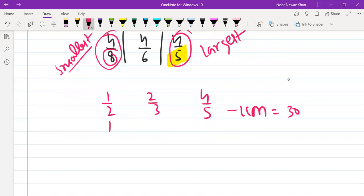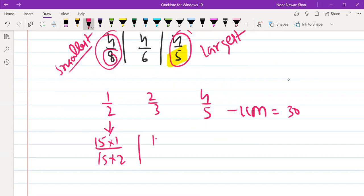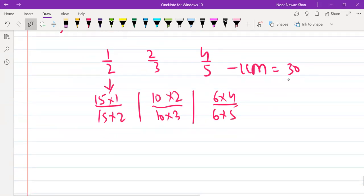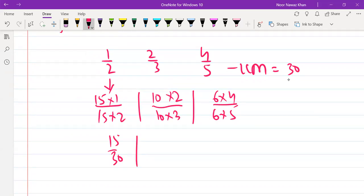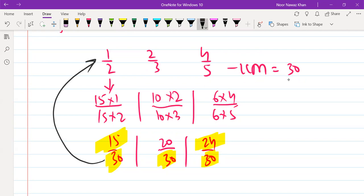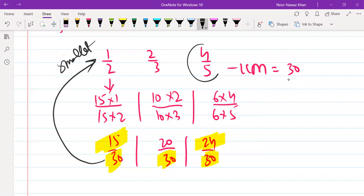To make the denominator 30, we multiply 1/2 by 15 to get 15/30, multiply 2/3 by 10 to get 20/30, and multiply 4/5 by 6 to get 24/30. Since the denominators are now the same, the fraction with the smallest numerator is smallest. So 15 is the smallest, meaning 1/2 is the smallest. And 24 is the largest, meaning 4/5 is the largest.